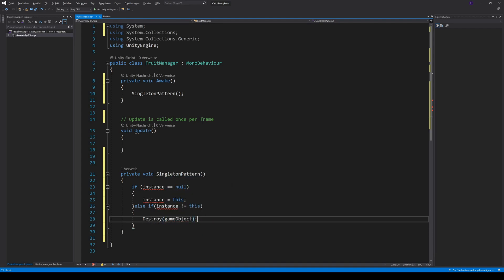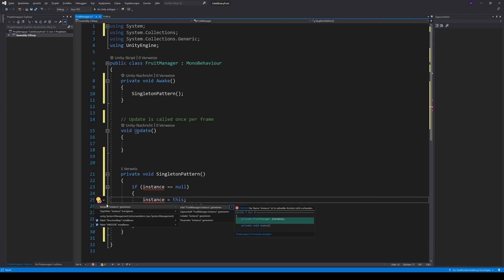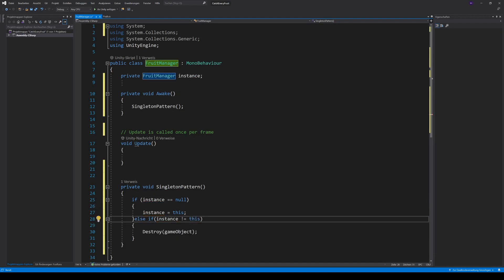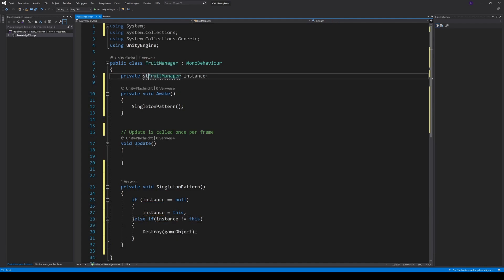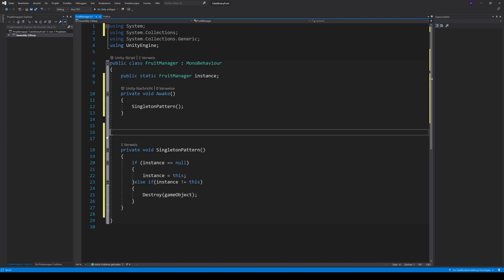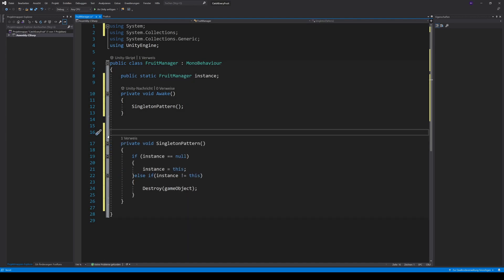Again, create a variable instance with the quick fixes. But this one has to be static, so let's change that. For the moment we also can get rid of the update method.